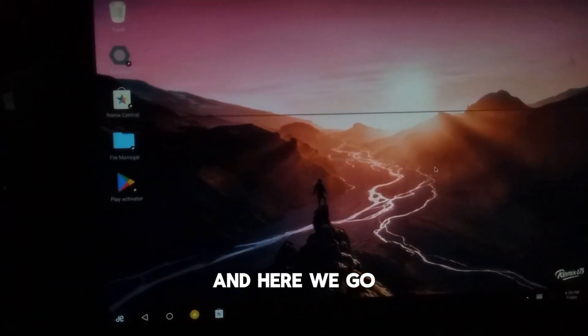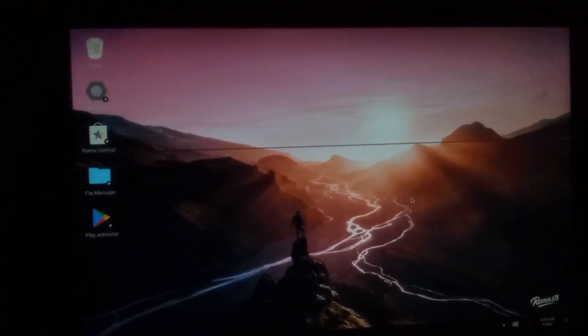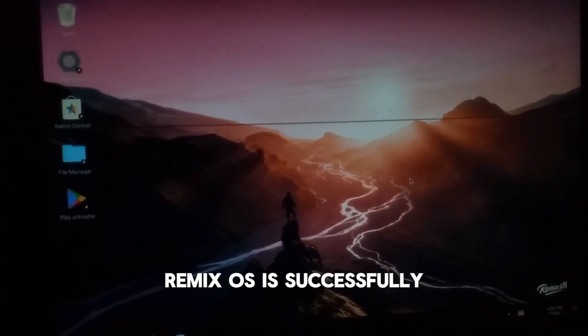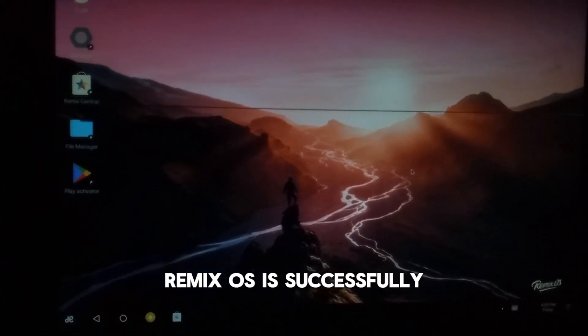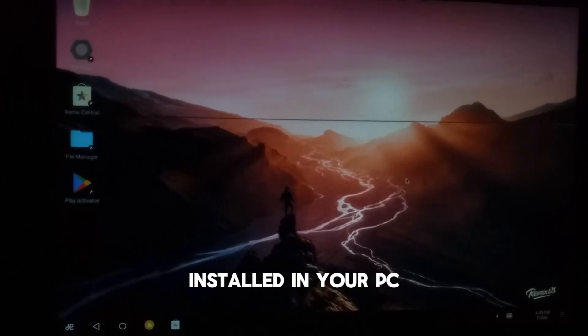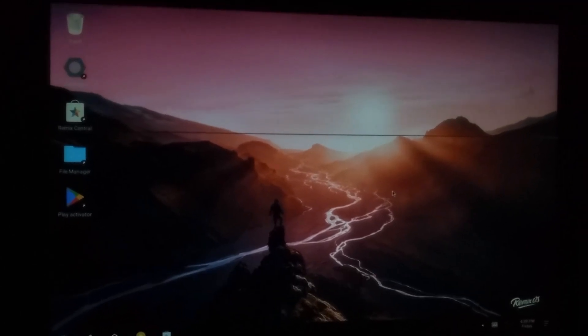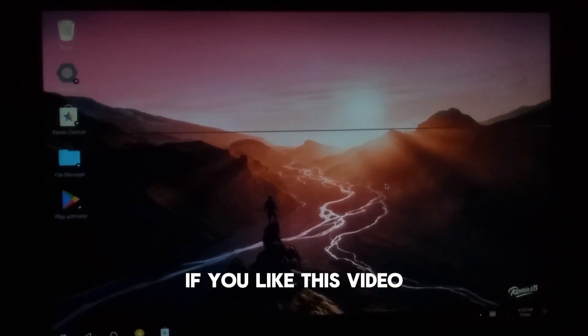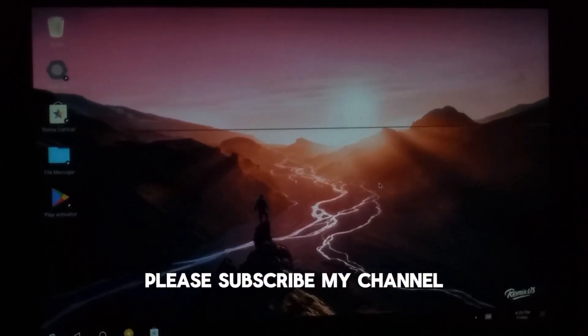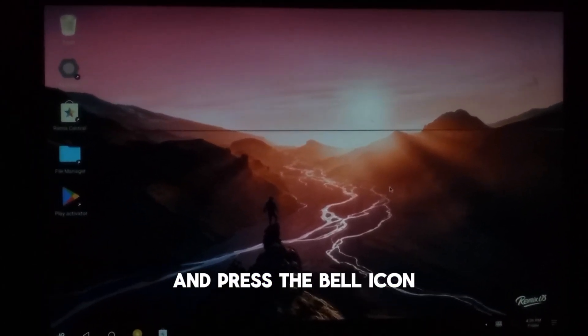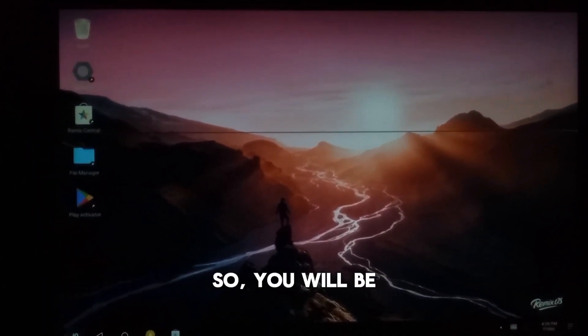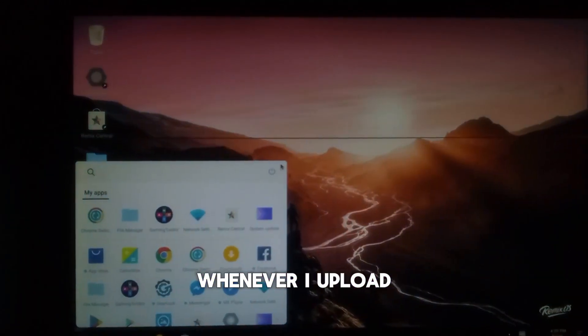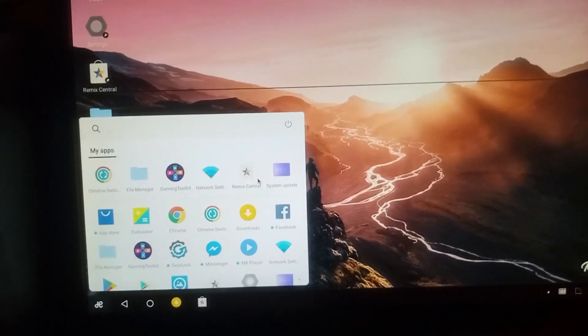And here we go - Remix OS is successfully installed in your PC. If you like this video, please subscribe to my channel and press the bell icon so you will be notified whenever I upload a new video.